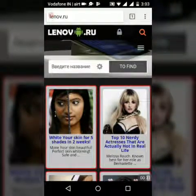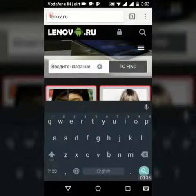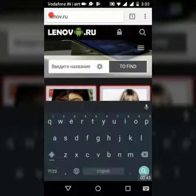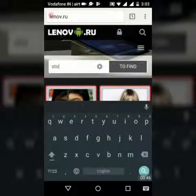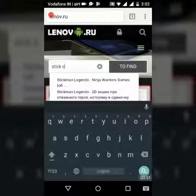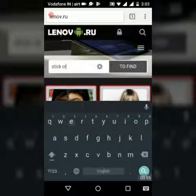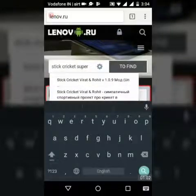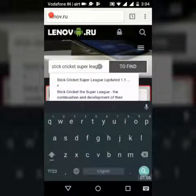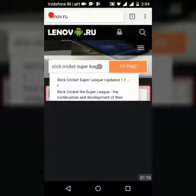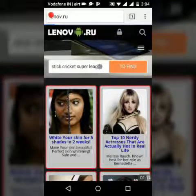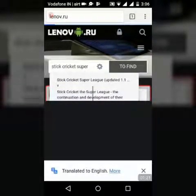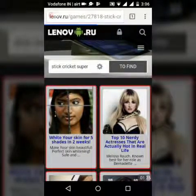Now enter the name of the game you want. I need Stick Cricket. Find it — there it is: Stick Cricket Super League. Just tap on it.